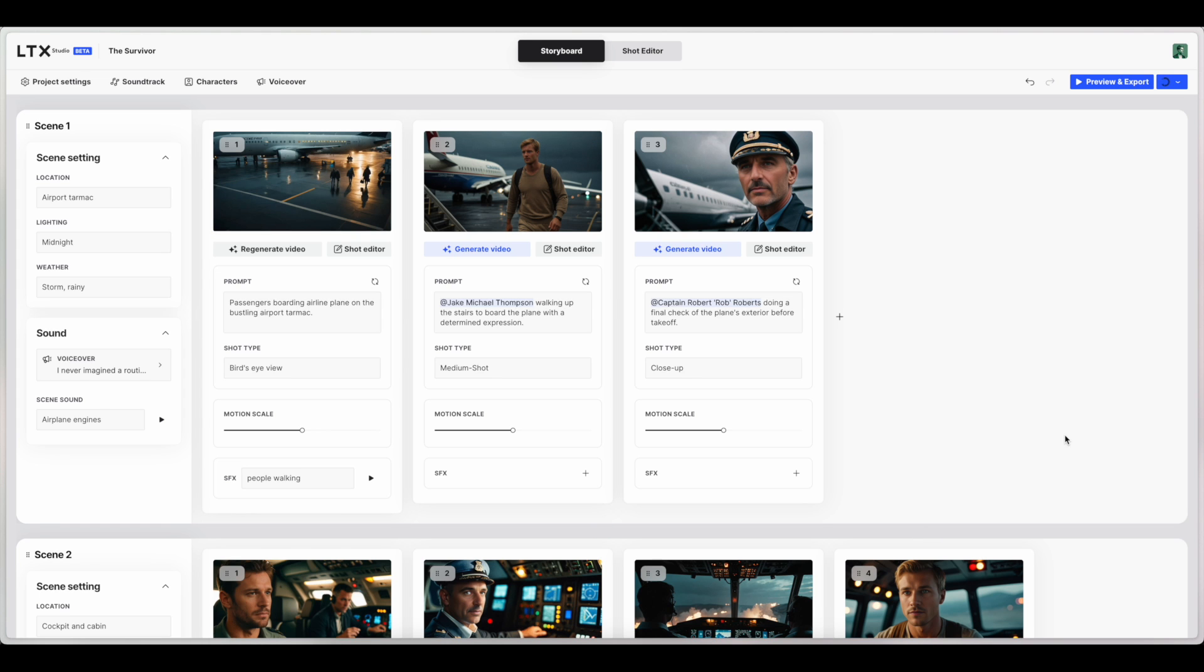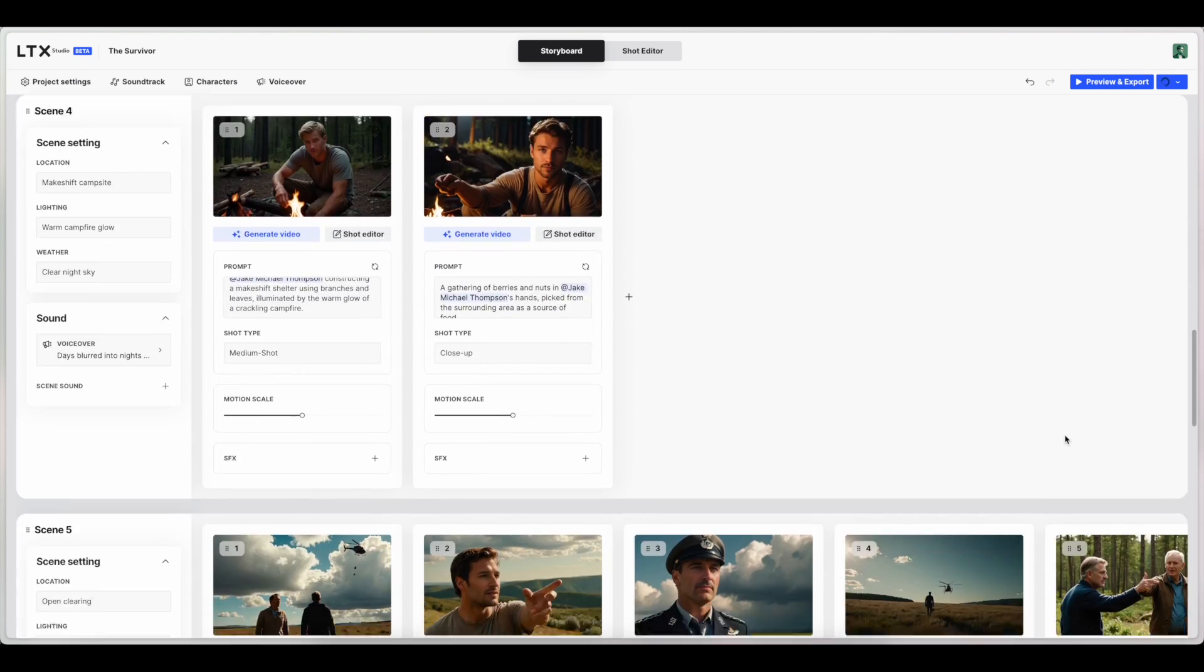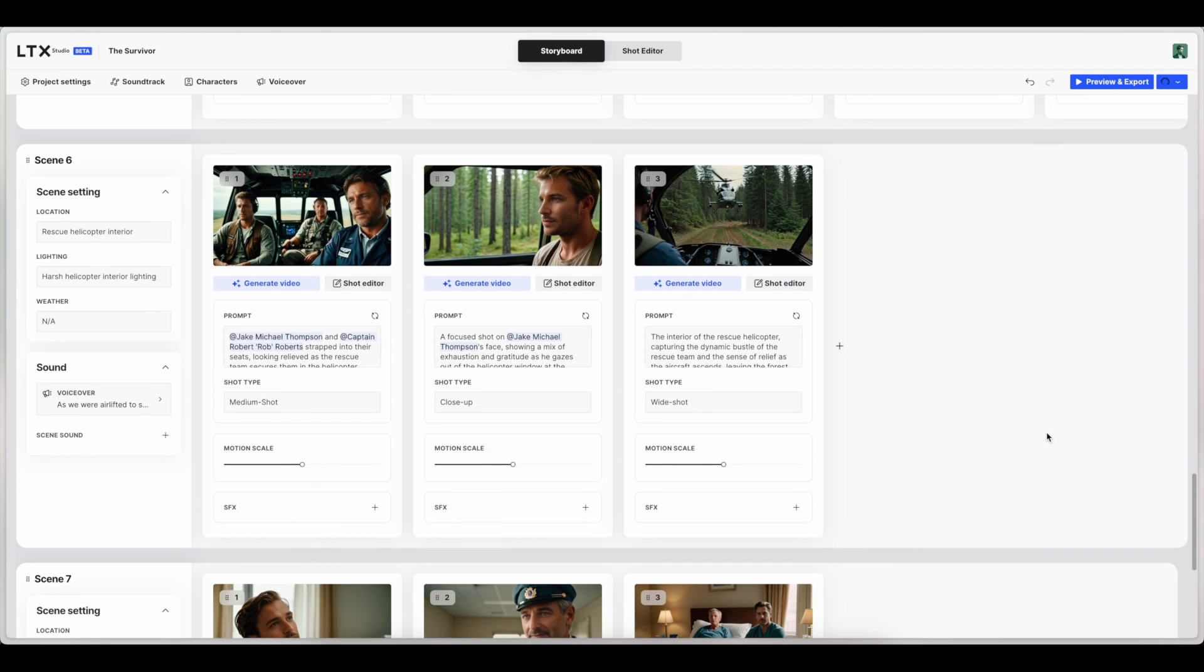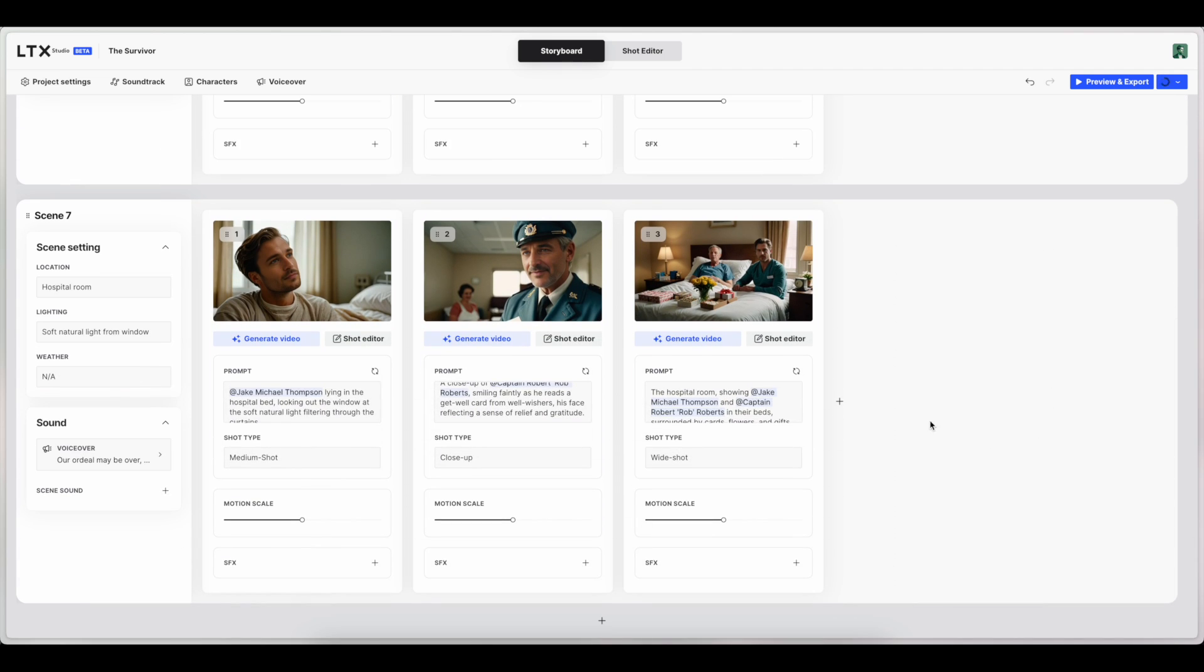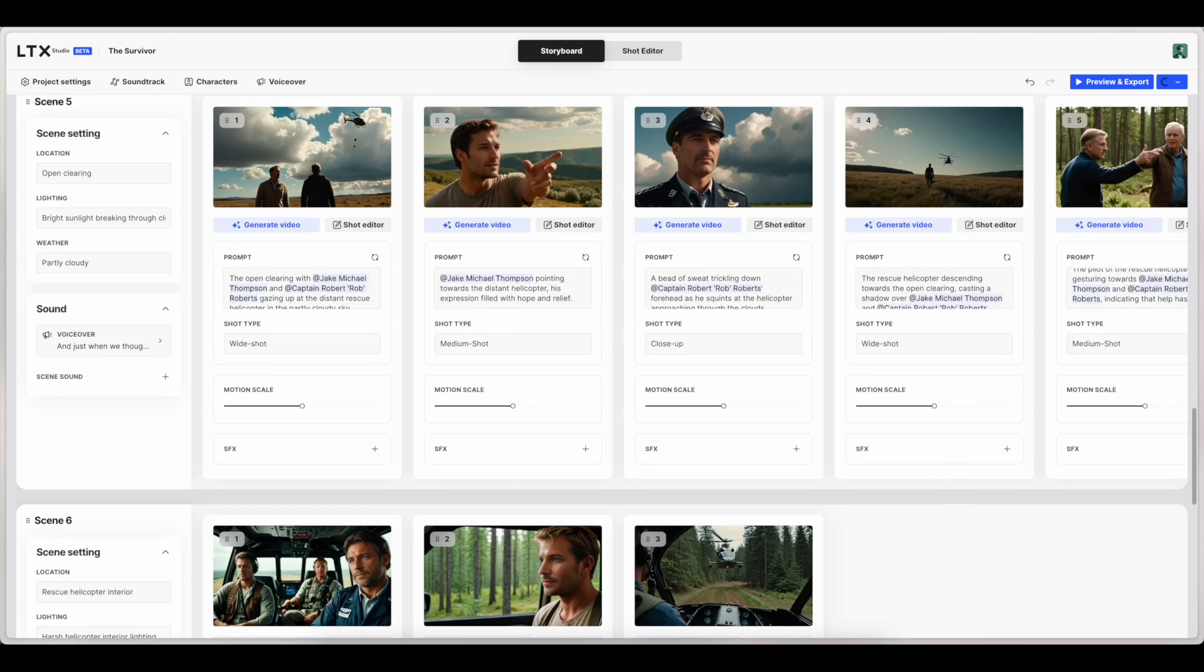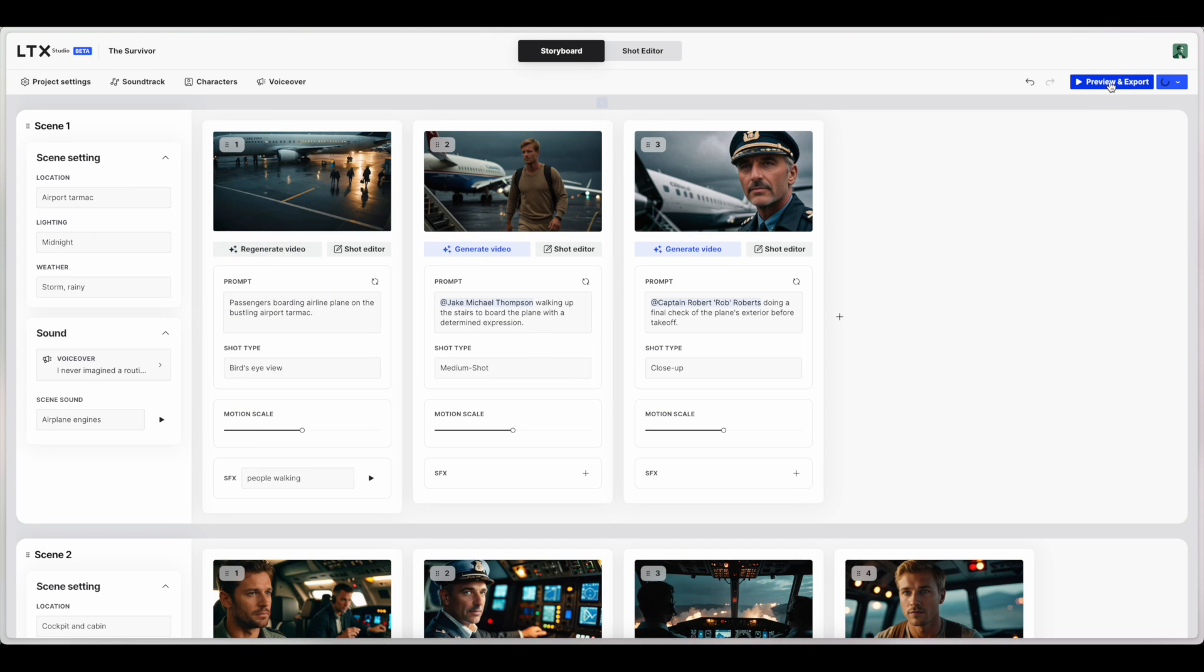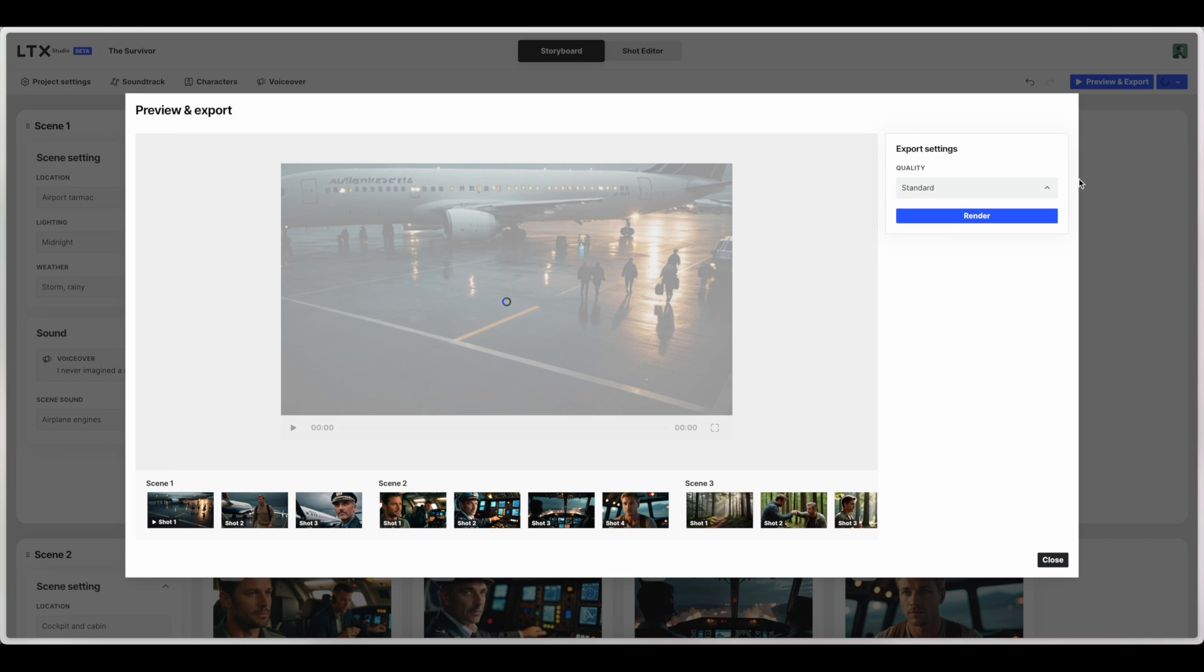We haven't done too much tweaking, so it'll be kind of a raw look at what it will generate without too much tweaking. Obviously, when you do your own projects, you want to do more to adjust it to what you specifically want. So we'll click preview and export, standard quality. There's going to be an upscaling soon, which will be cool. And then click render. And you'll be added to the queue, and I will resume the video once this is done.